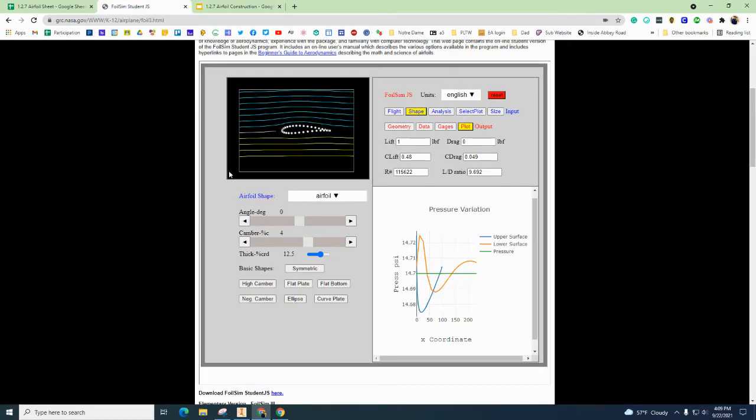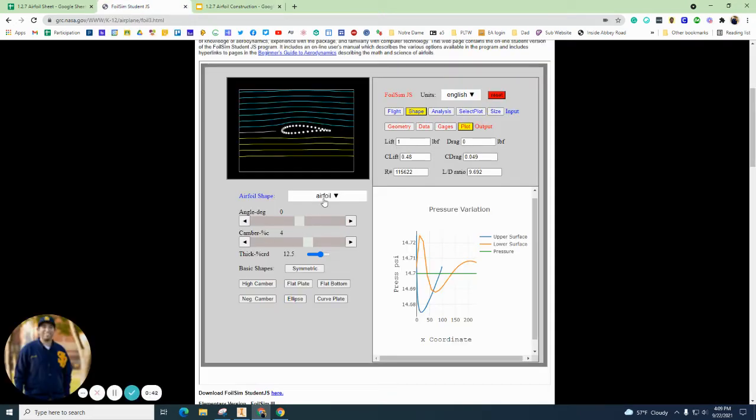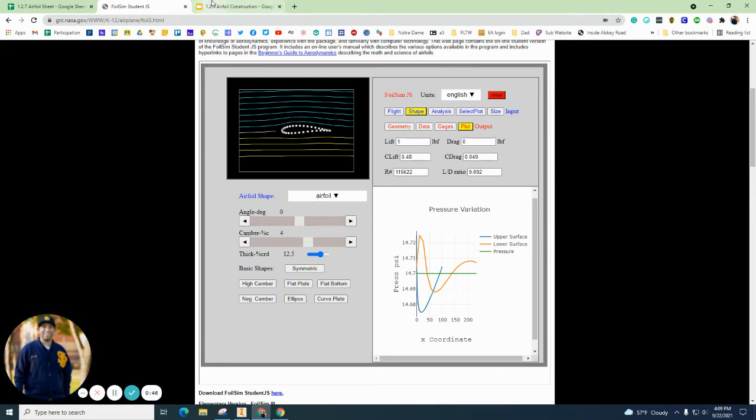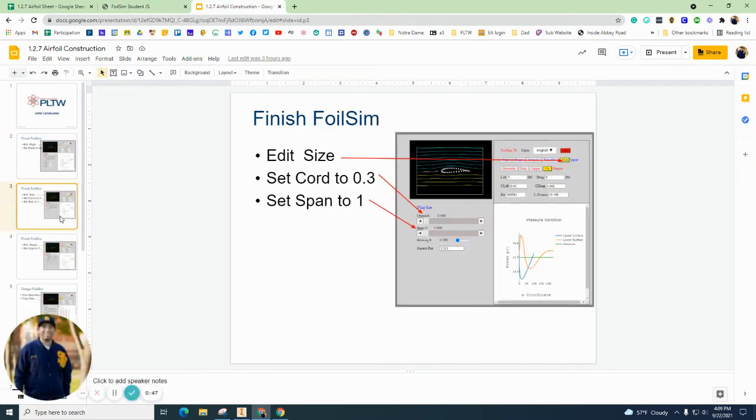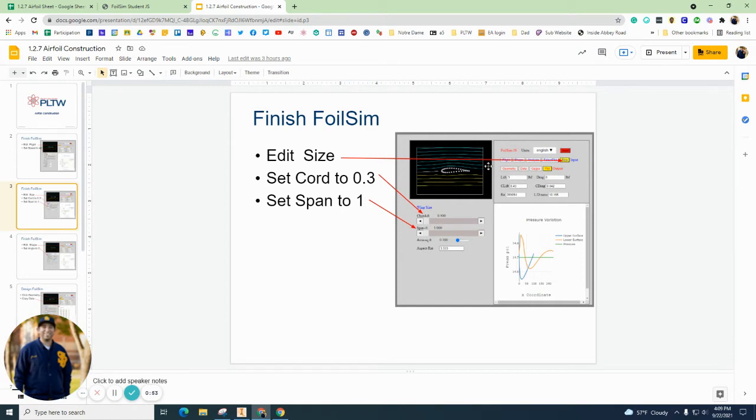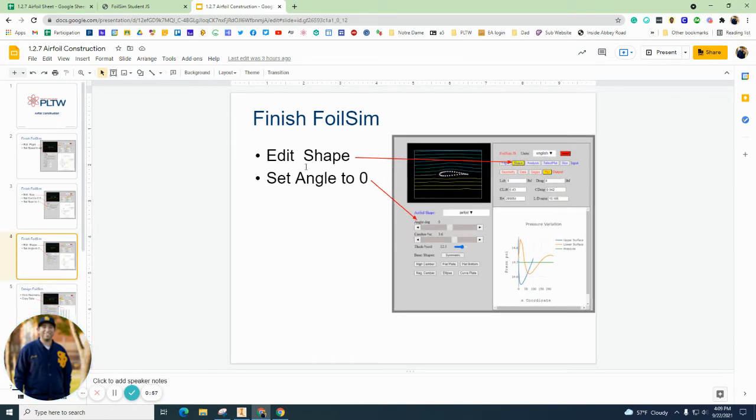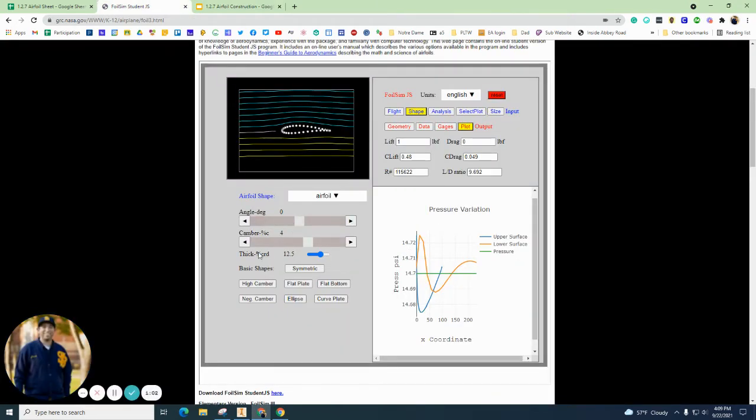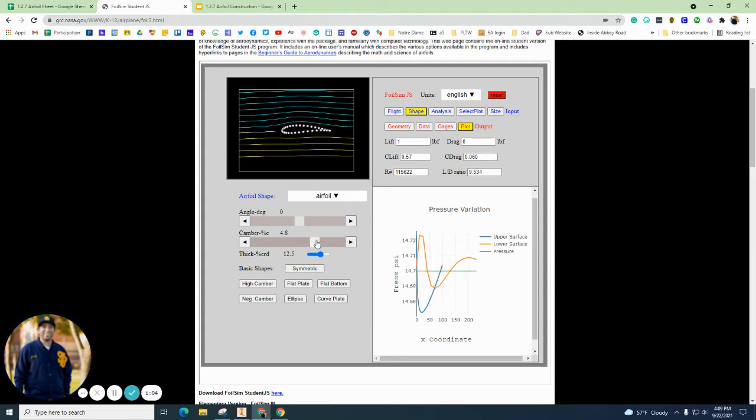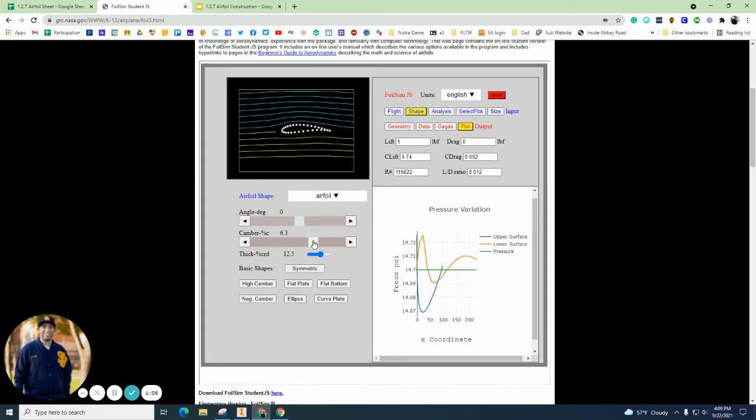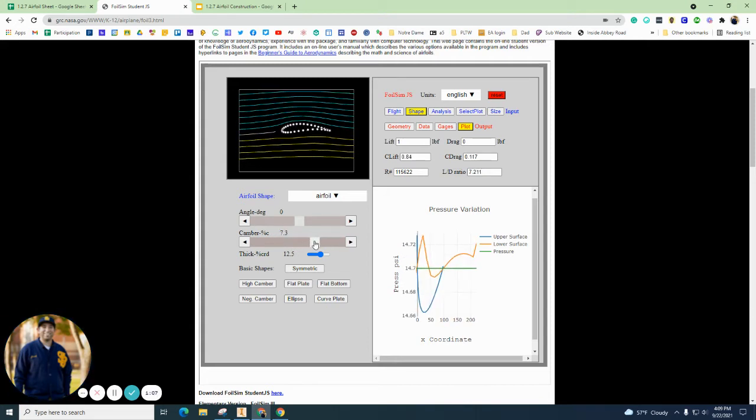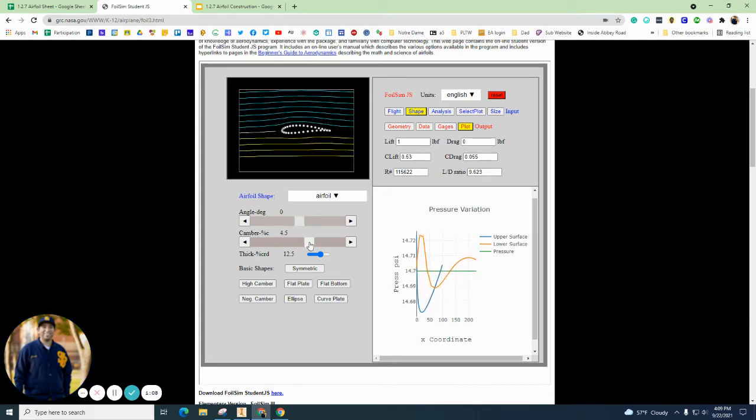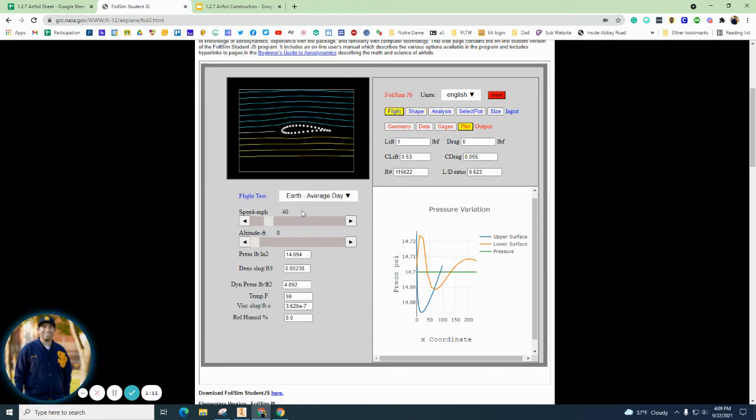Again, we've got an airfoil and we're going to edit our size and our cord is going to be 0.3 and span is going to be 1, and angle of attack is going to be zero. So you can go attack at zero, you can always adjust this. Let me just, since this is, I'm just going to leave it there.